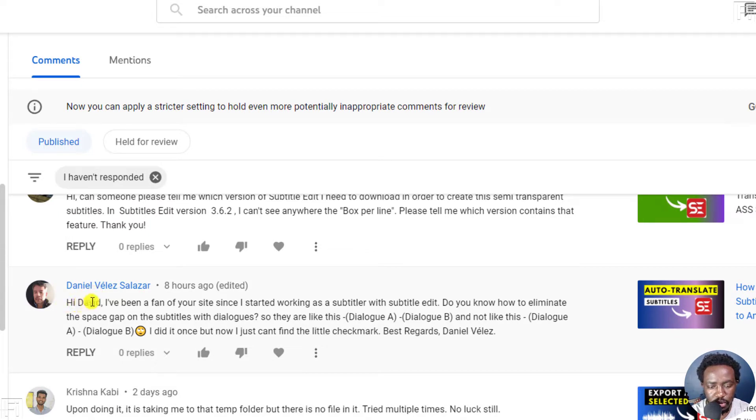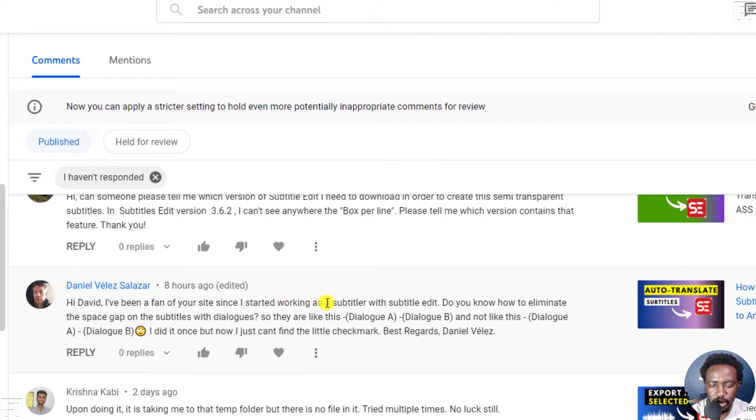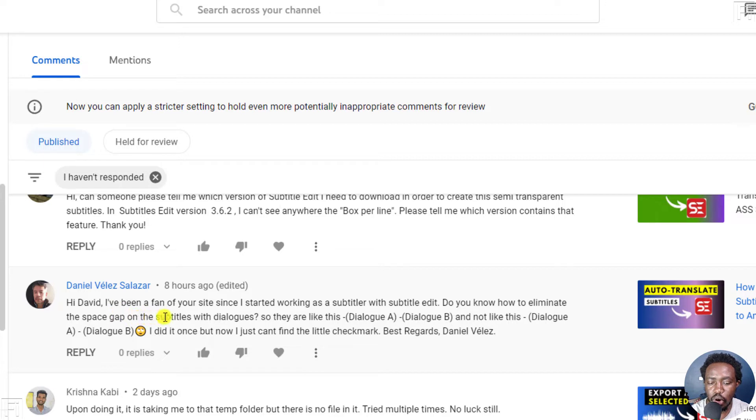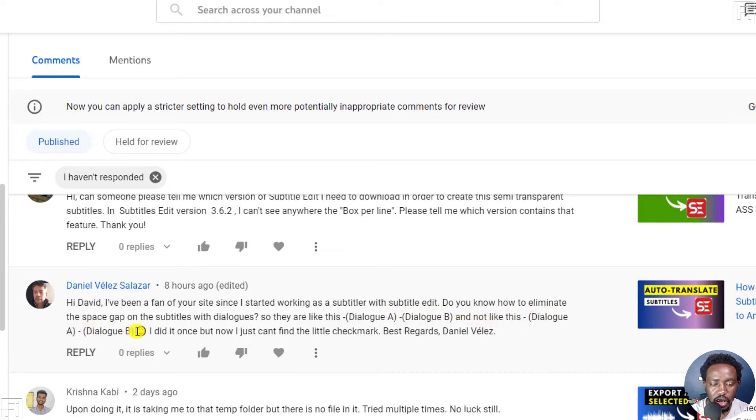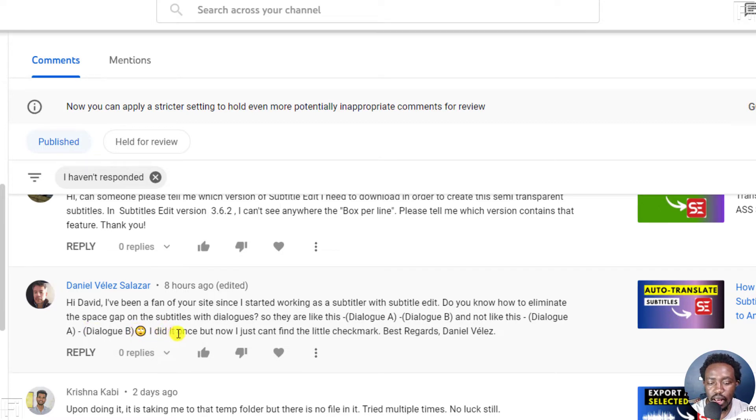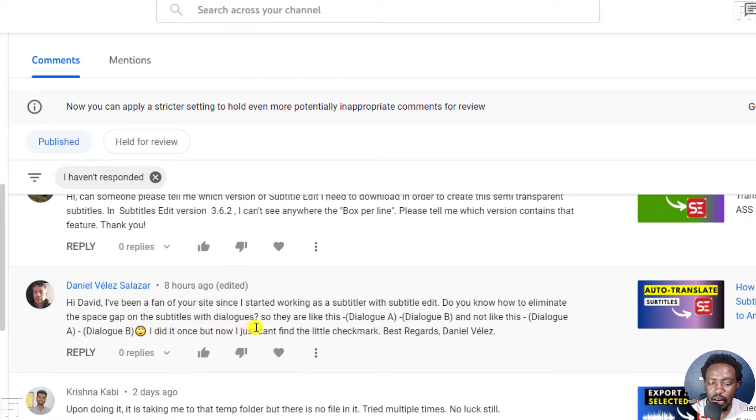So Daniel goes, Hey David, I've been a fan of your site since I started working on a subtitler with subtitle edit. Do you know how to eliminate the space gap on the subtitles, the dialogue? So they are like this dash dialogue A dash dialogue B, and not like this, dash dialogue A dash dialogue B. I did it once, but now I just can't find the little check marks. Best regards.